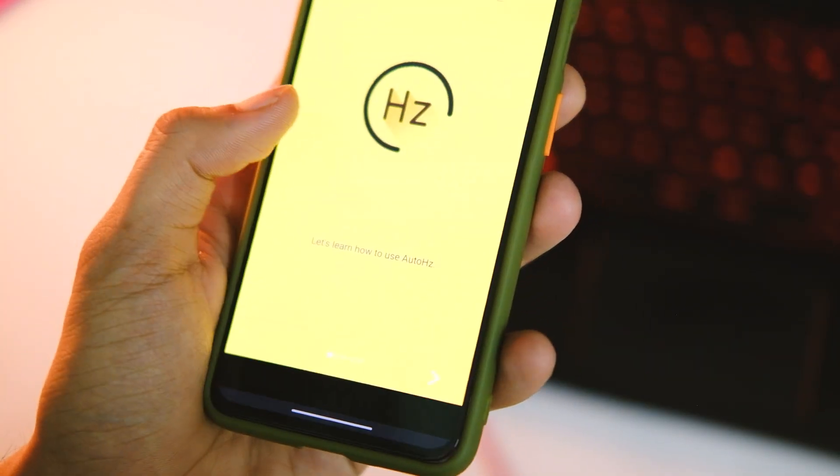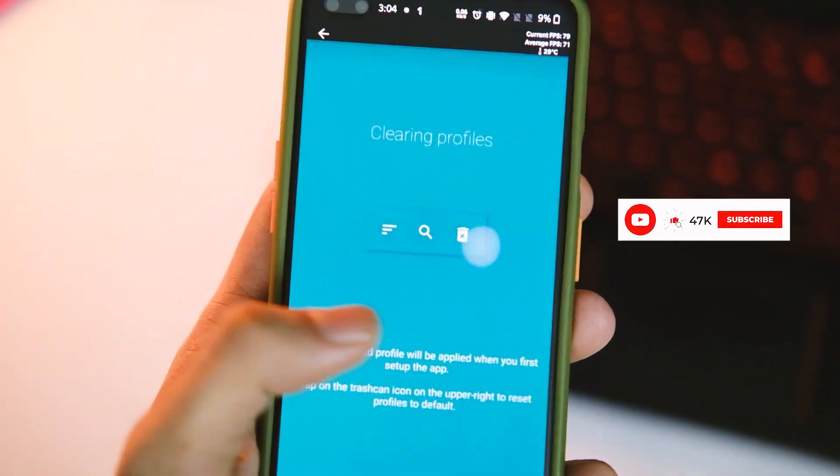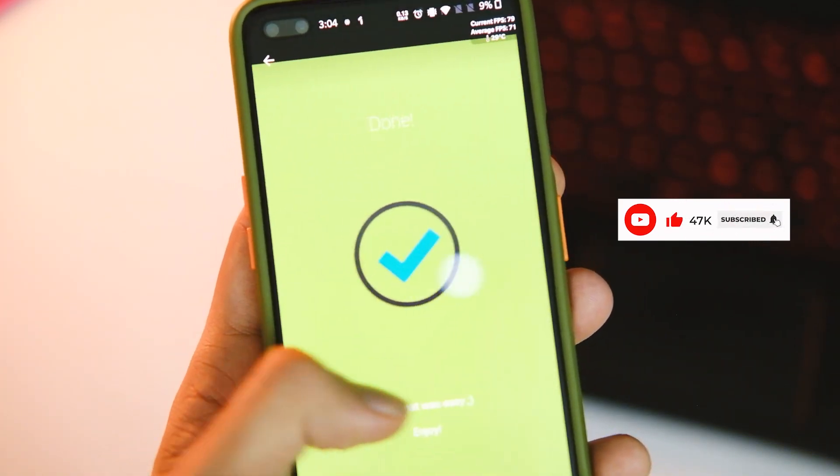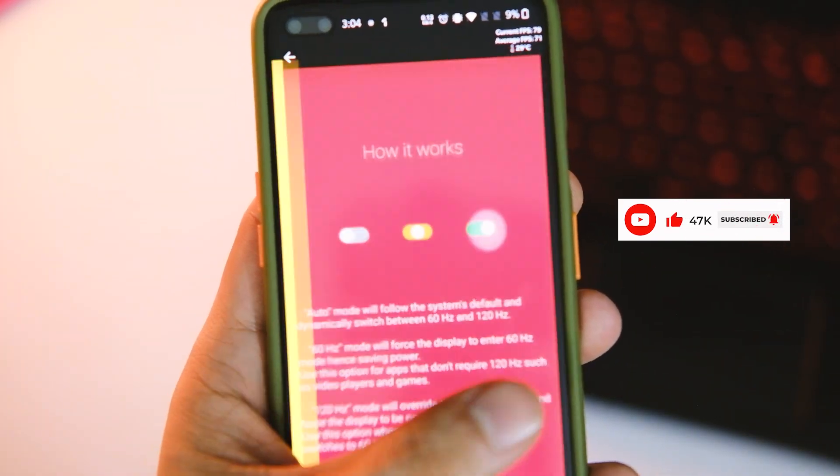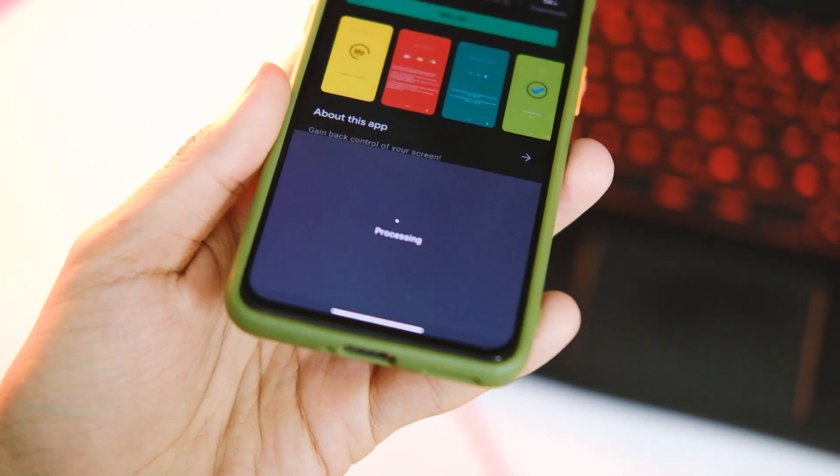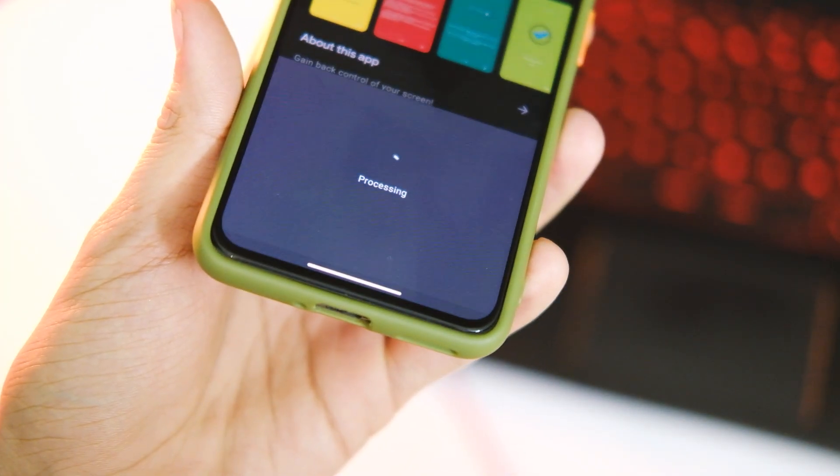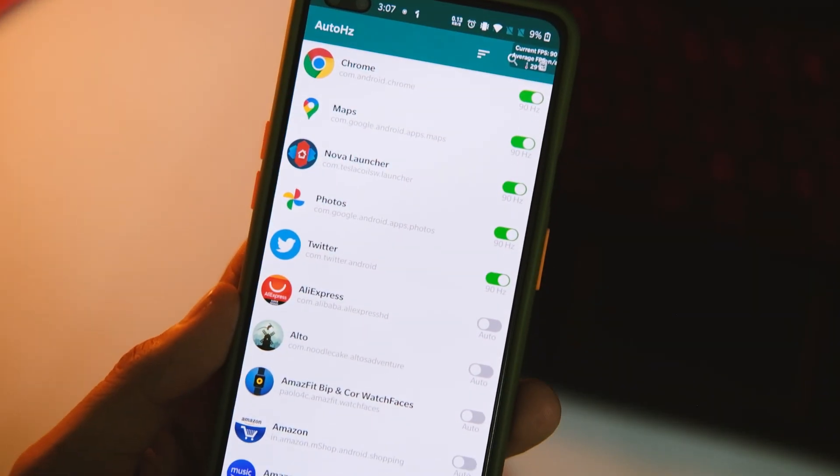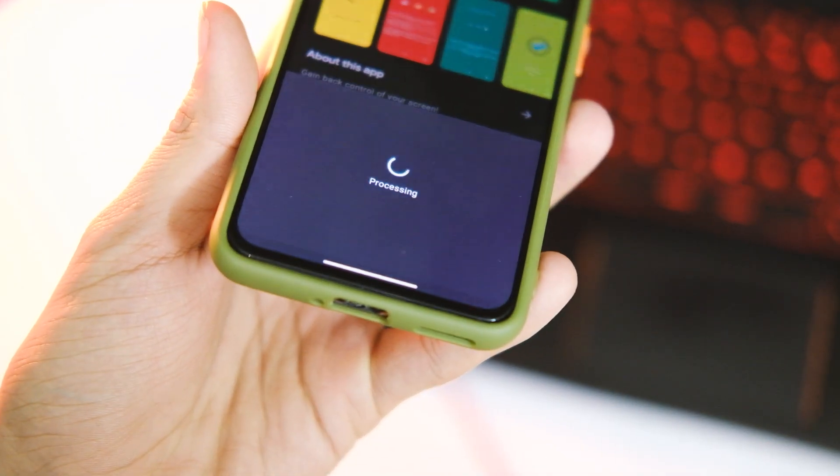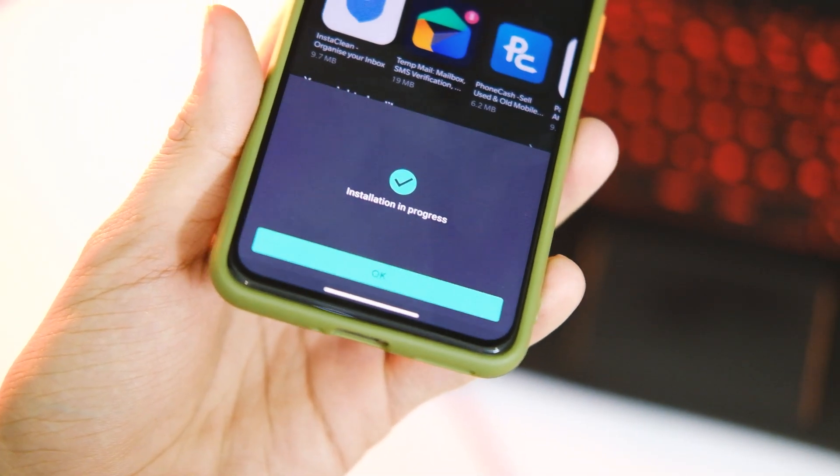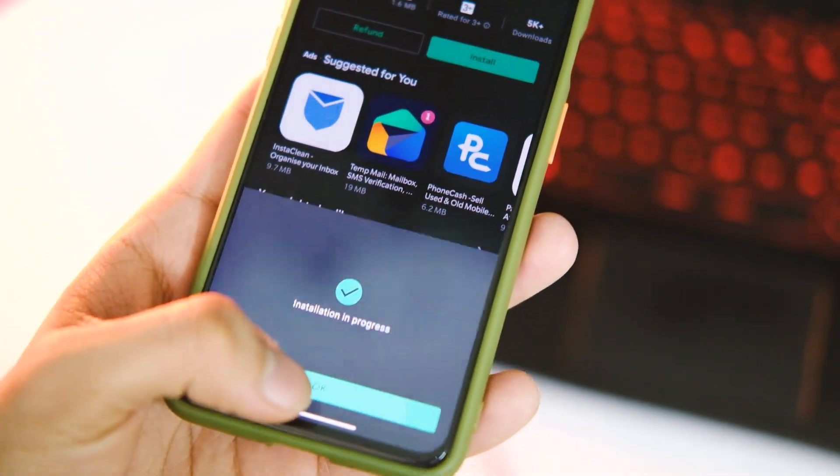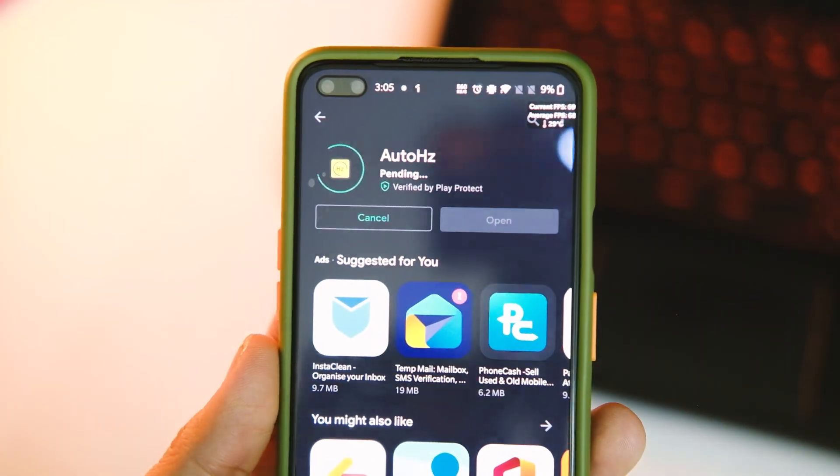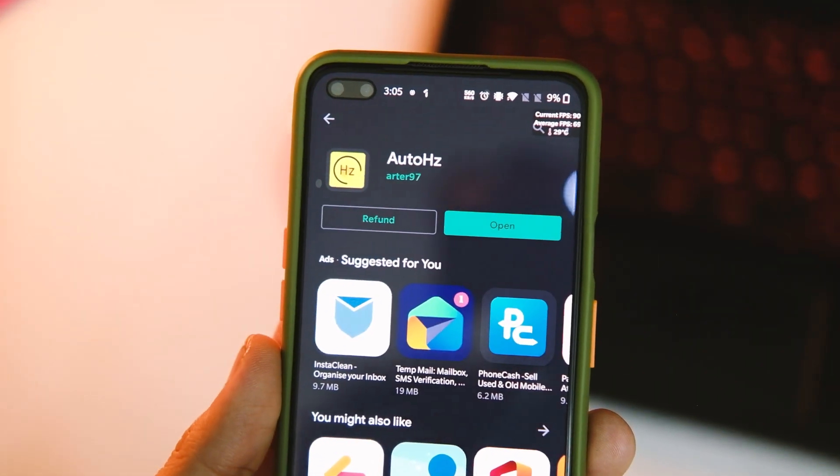And you can use this application called AutoHertz from the Google Play Store. And using this application you can set per app refresh rates, that's right you can control each individual application, but this app will cost you around 85 rupees, so close to a dollar which isn't that much, and some of you will comment that they got it for free so please try not to do that in comment section.